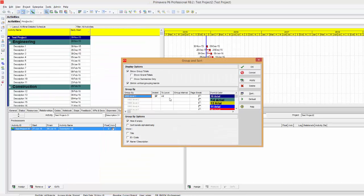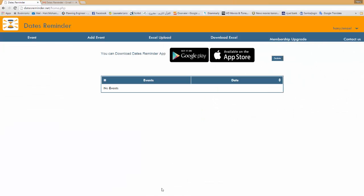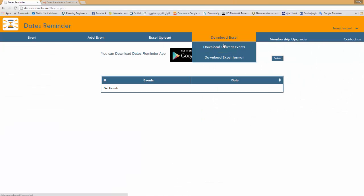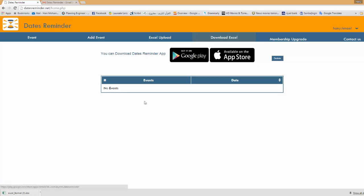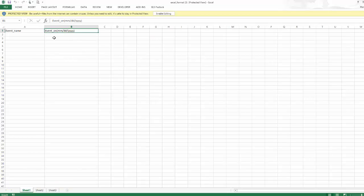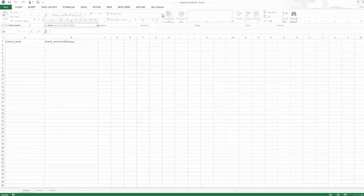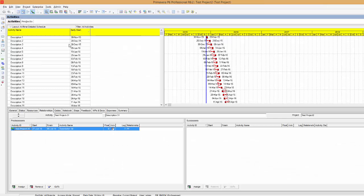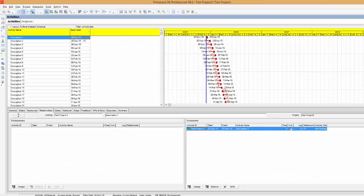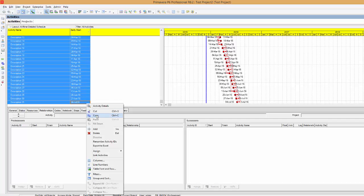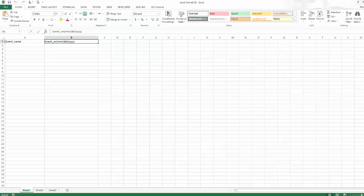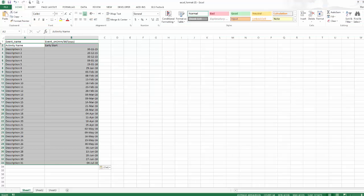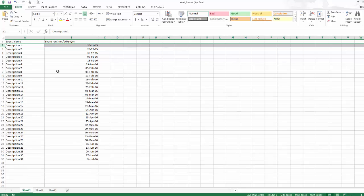And here I am ready to go. From the website I will download the Excel format. This Excel format will allow me to upload the events to my account. So I will open this format, I will click enable editing, then simply I will click and click shift, copy all my activities and I will paste it here. And I will save my Excel sheet.